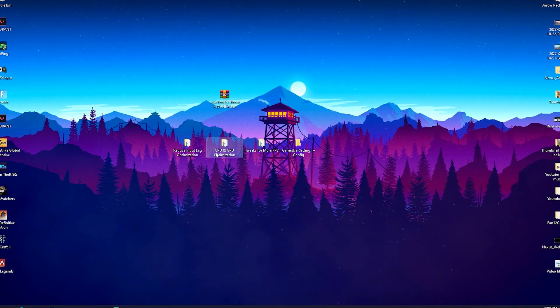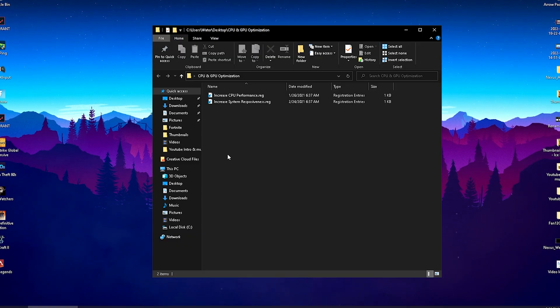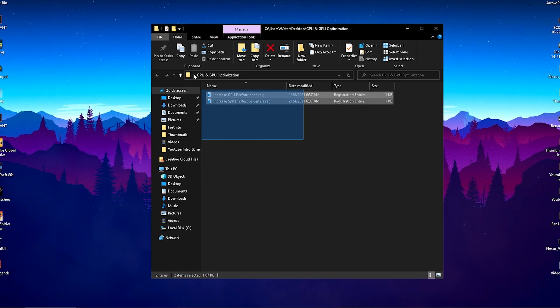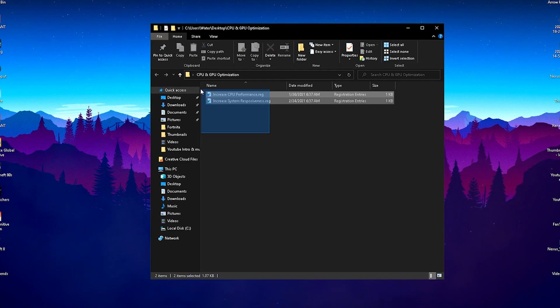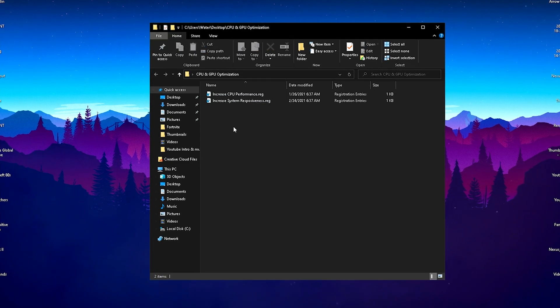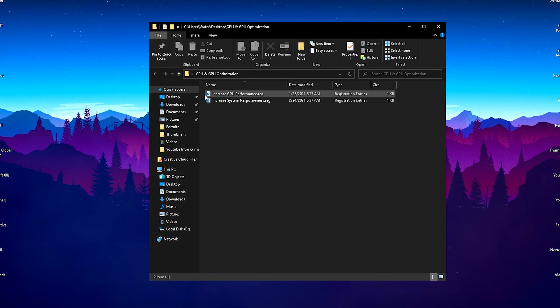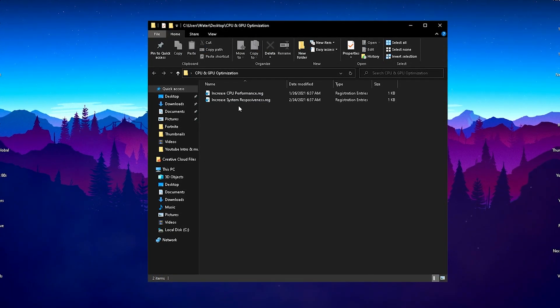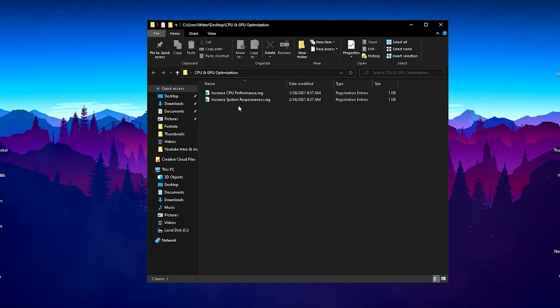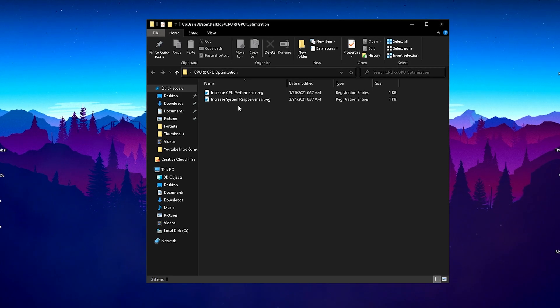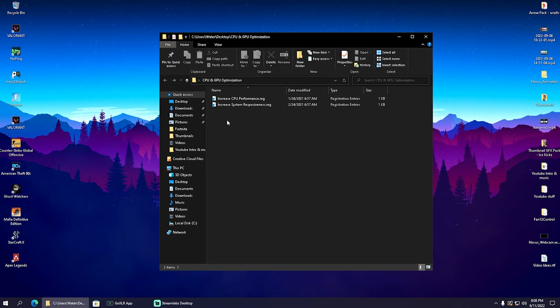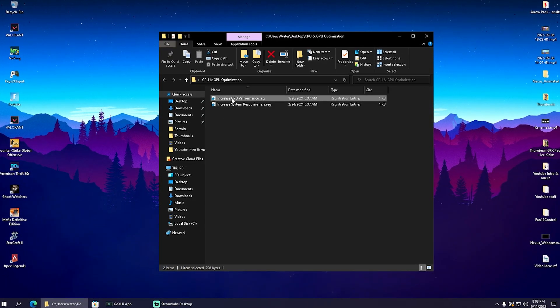Then we're going to go over to CPU and GPU optimization. These are some additional tweaks which are going to make sure we increase our CPU performance and increase our system responsiveness. This is overall going to give us way less input delay and just better performance on our PC. Click onto it, click yes, and same here for the second one and it's added to the registry.